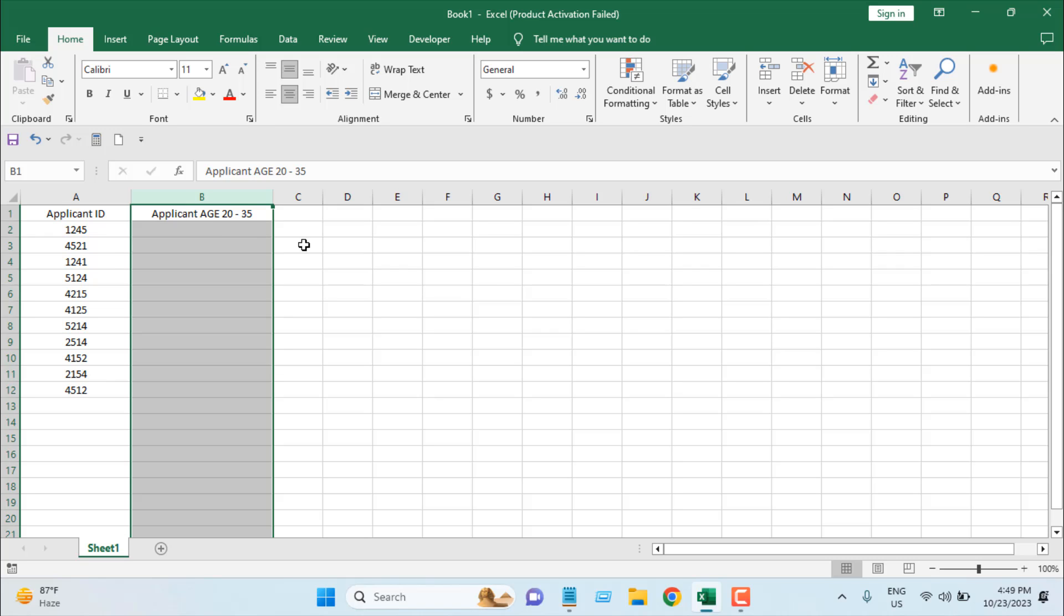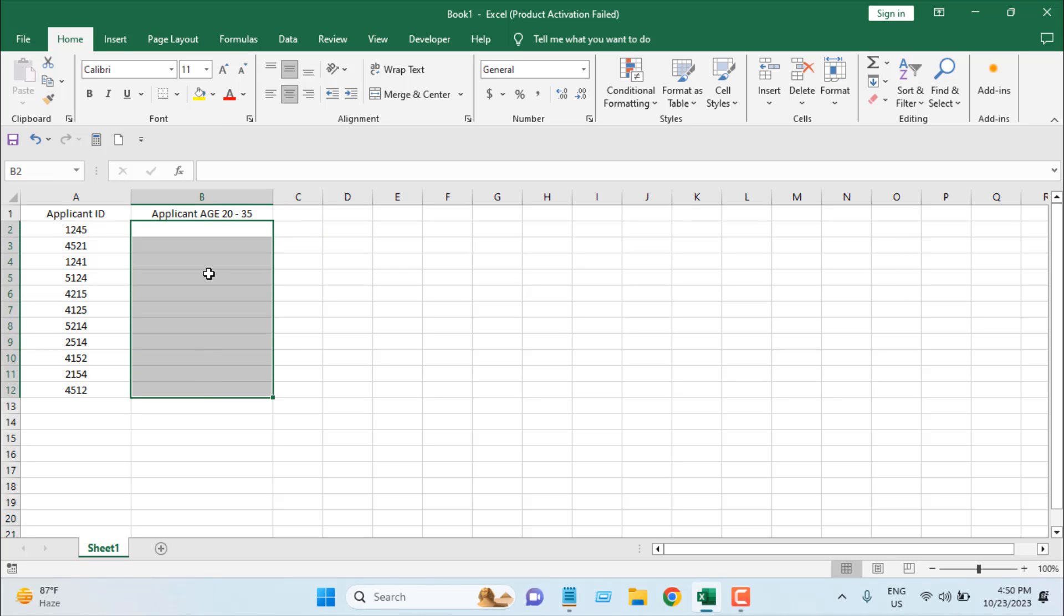Now we have a range here - age must be within 20 to 35 years. So we're going to create a limit so that no one can enter data below or above this range. We must write a number between 20 to 35. So how can we do it?